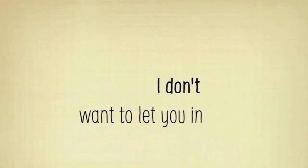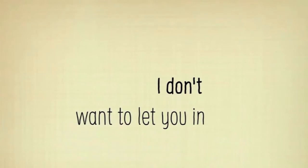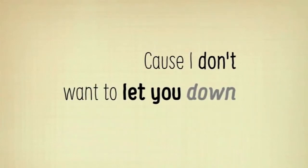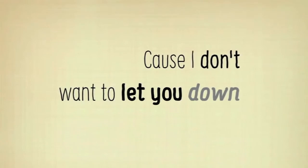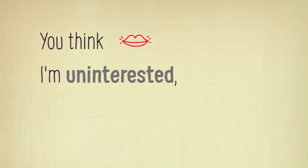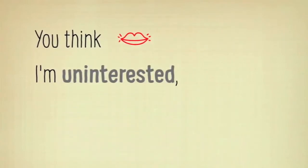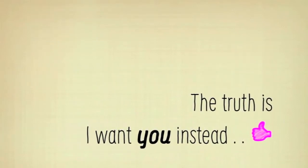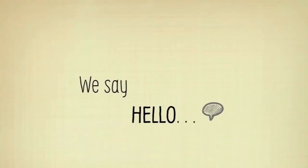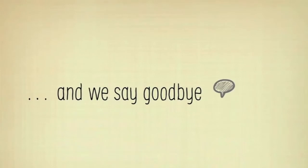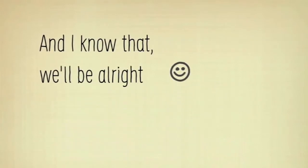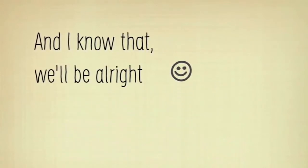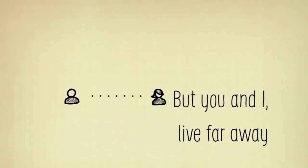I don't wanna let you in, cause I don't wanna let you down. You think I'm uninterested, the truth is I want you instead. We say hello and we say goodbye, and I know that we'll be alright, but you